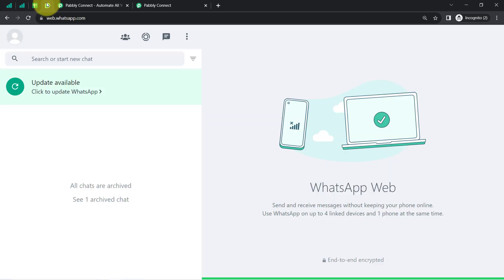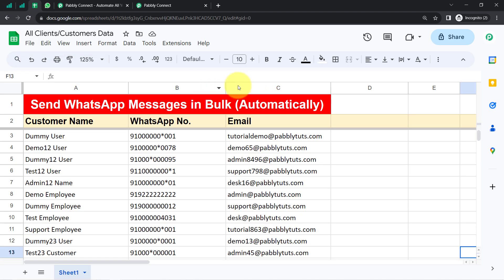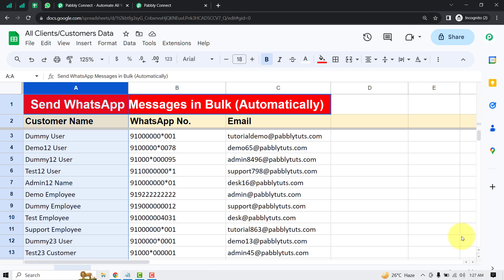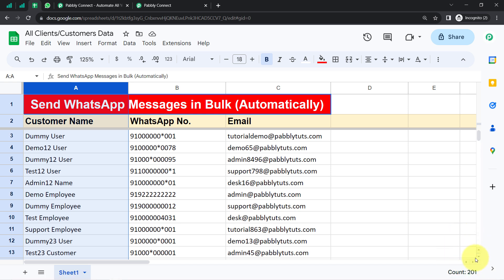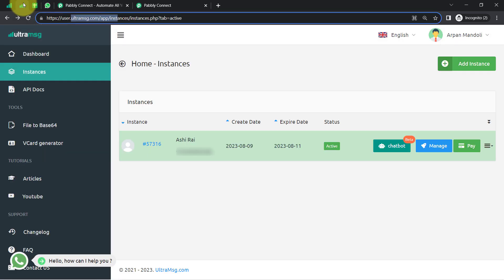In this video, I will show you how you can send WhatsApp messages in bulk automatically to all your customers directly from Google Sheets. Here you can notice I have the data of around 200 customers in this spreadsheet to whom I want to send the WhatsApp messages. For this, I will use the Ultra Message application.